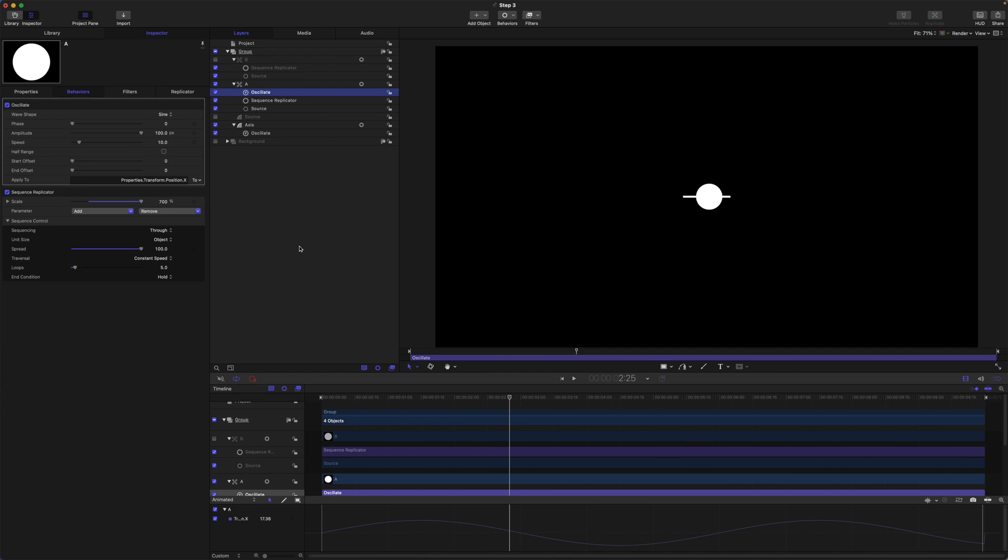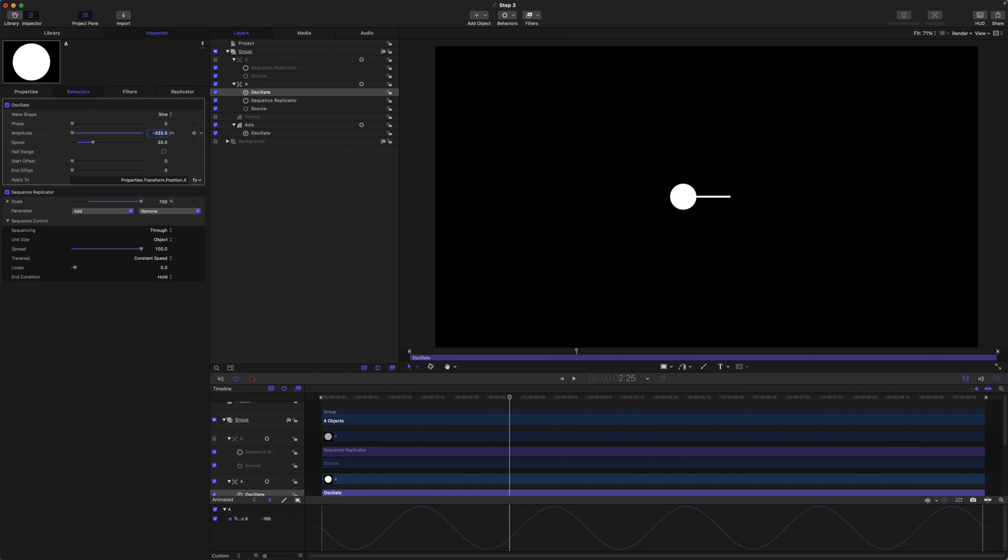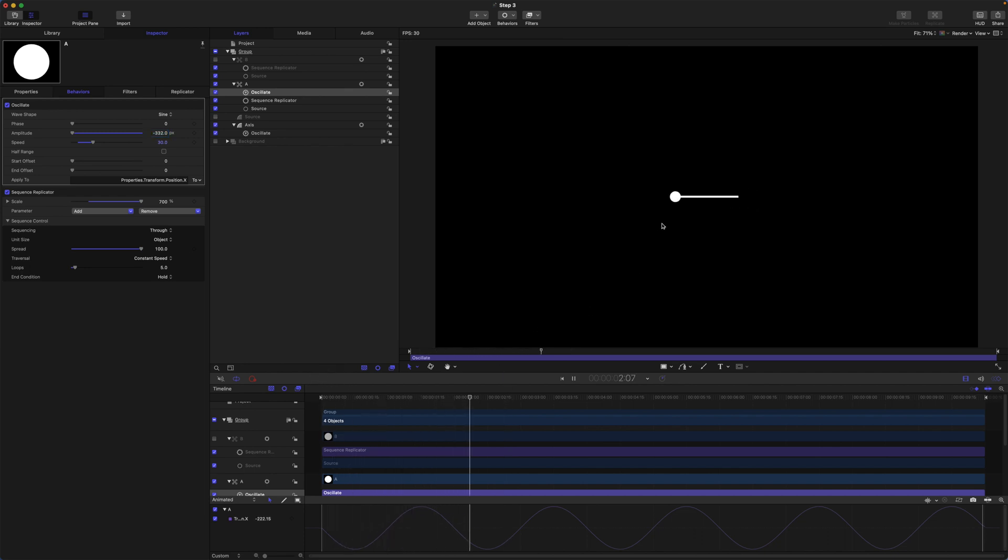We want to set the speed to 30. Set the amplitude to minus 332, which is half the shape layer's width of 664. So you see we have got one element following with the axis now.